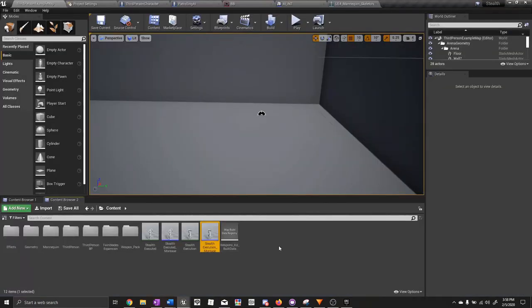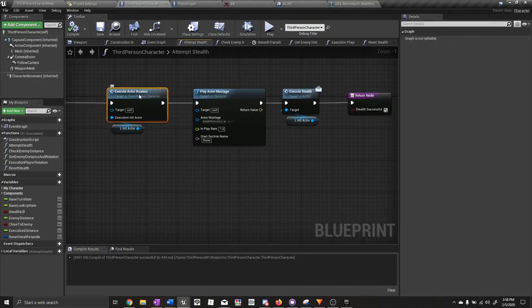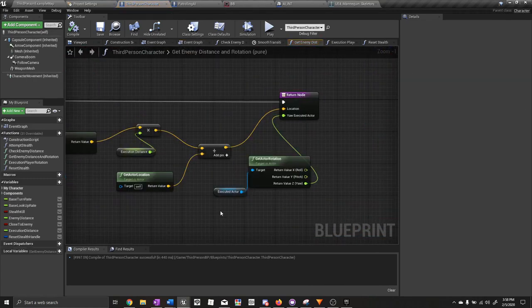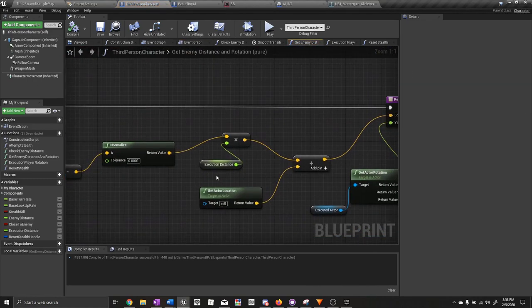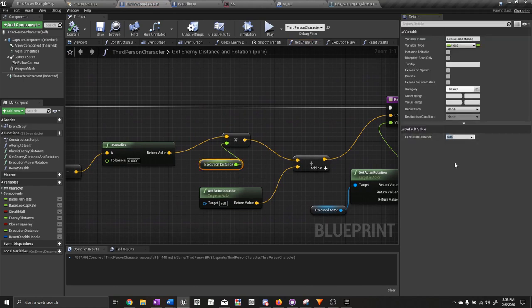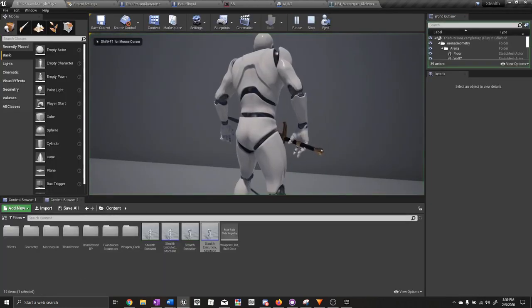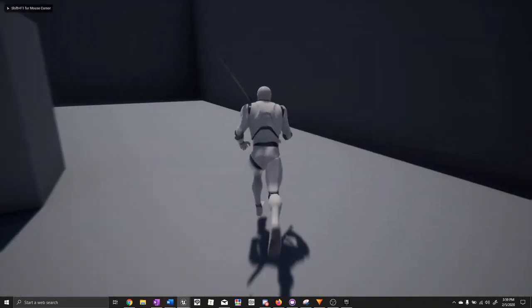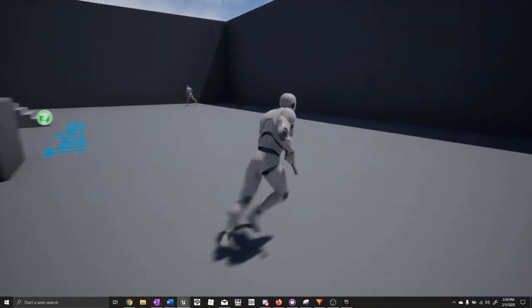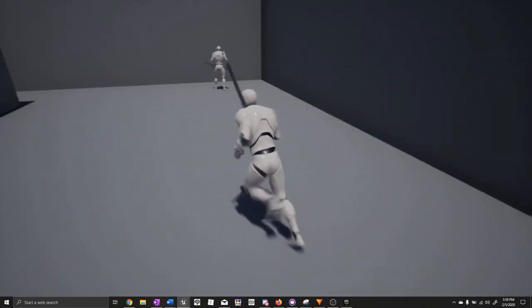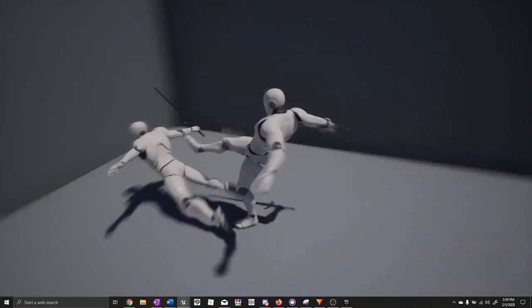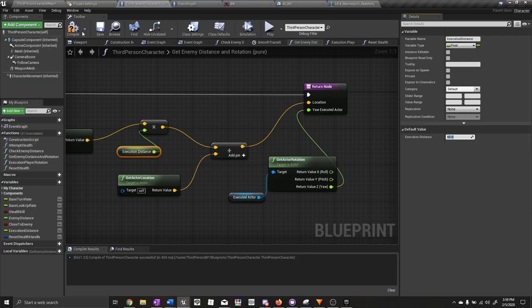Next we're going to add ragdoll physics for the character after he's been executed. But first I want to help you visualize the execution distance better. Go to execute actor rotation and then get enemy distance and rotation. The execution distance is set to 60, which I found to be a good value for these animations. To show what it does, let's put 160 — a large value — so you can visualize what's happening. As you can see the character went really far forwards. Now set it back to 60. Compile and save.